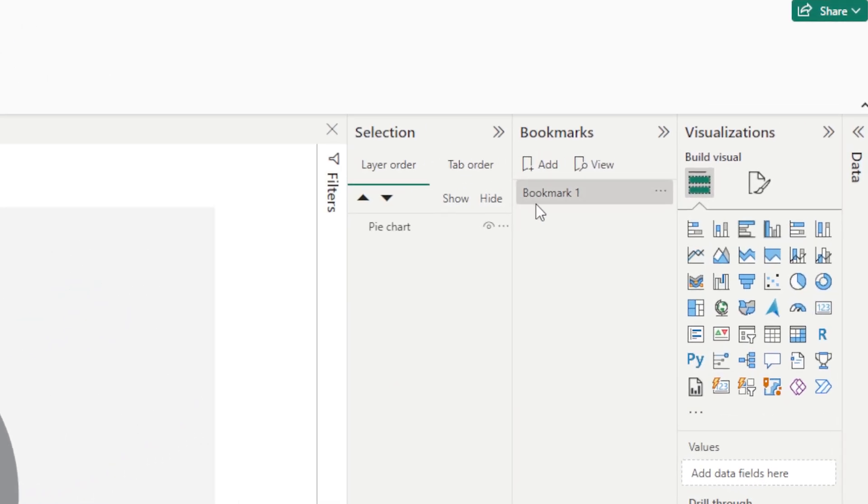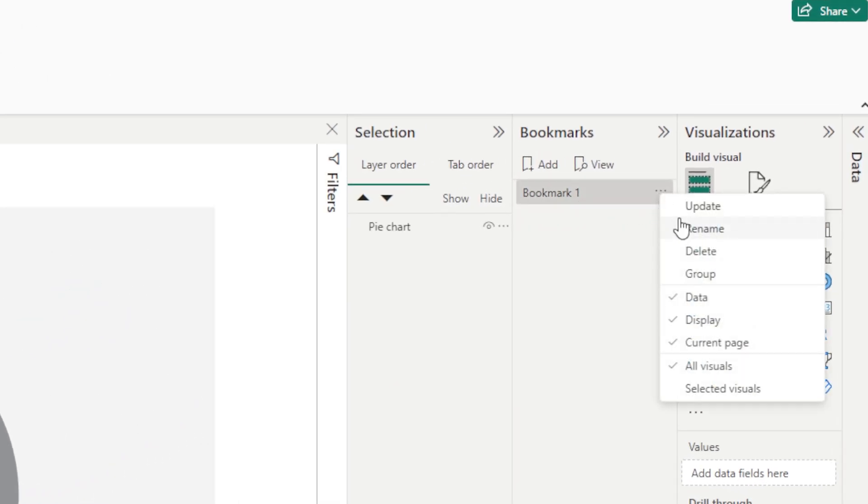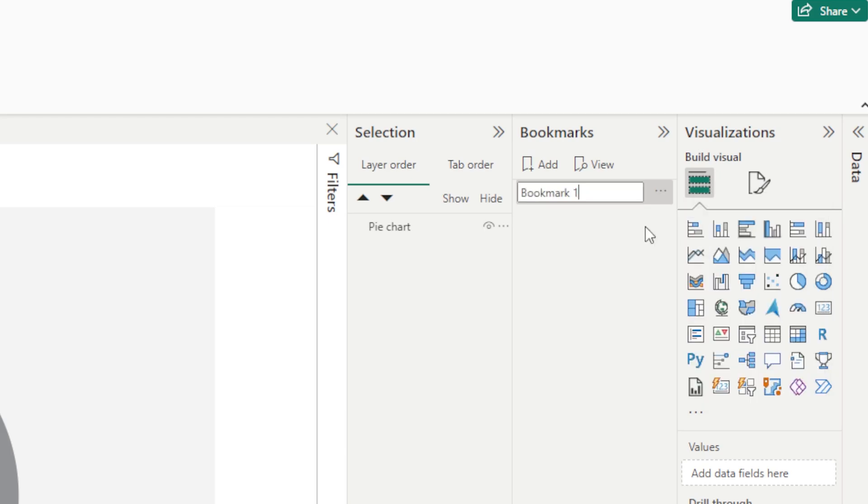When this is going to do it's going to add a bookmark and it's going to say bookmark number one and we're going to go ahead and rename it. We're going to name this page two like so.